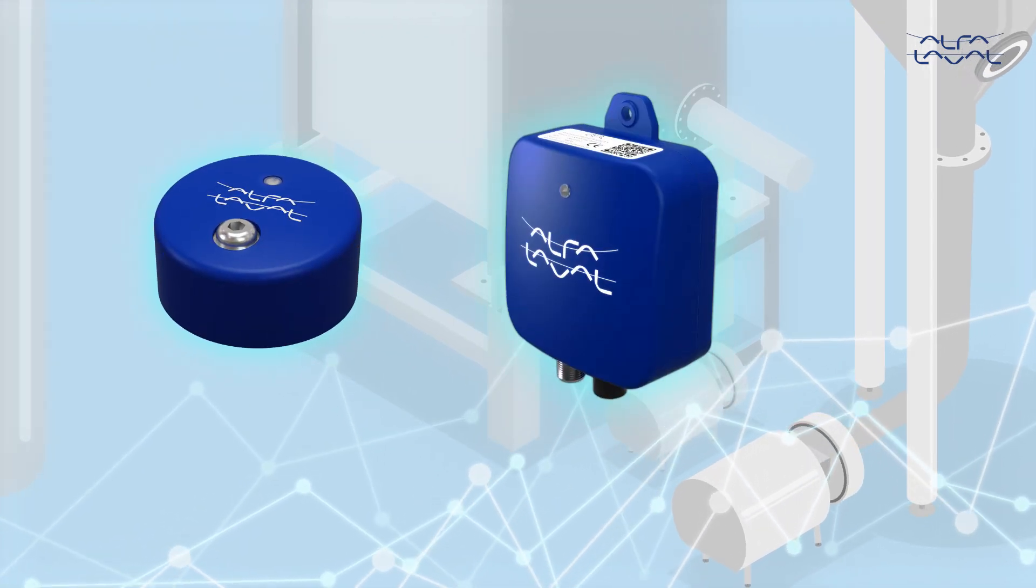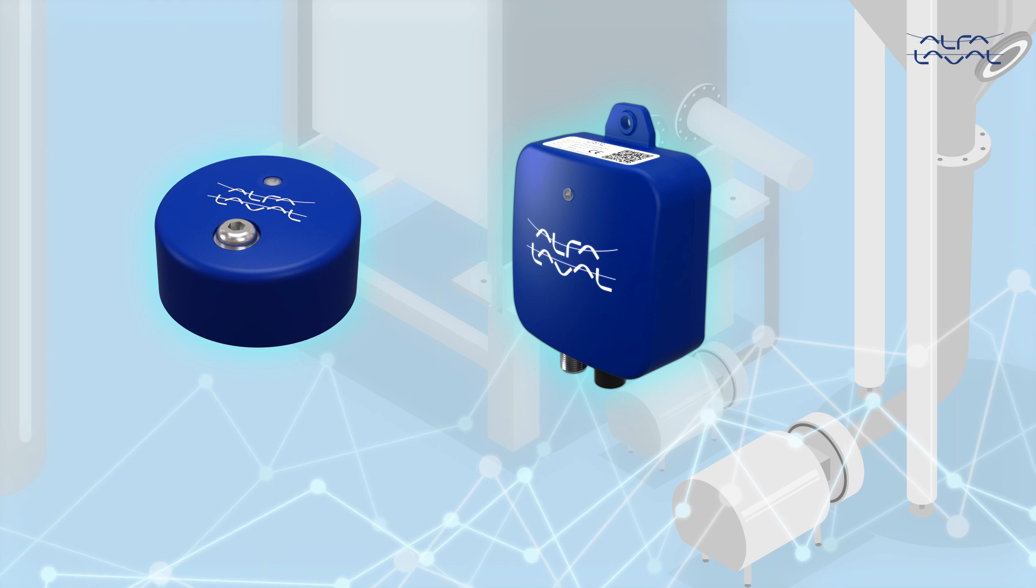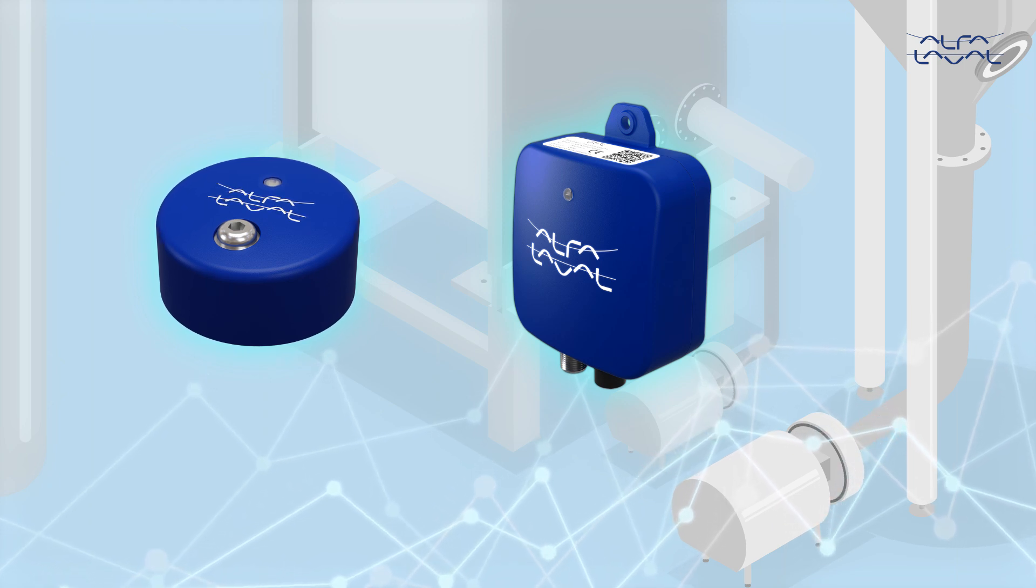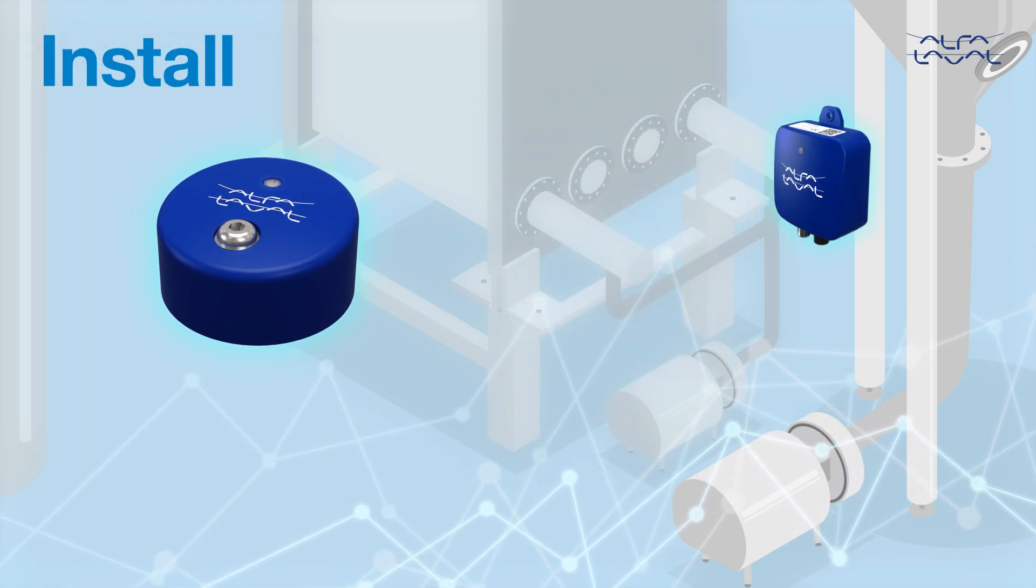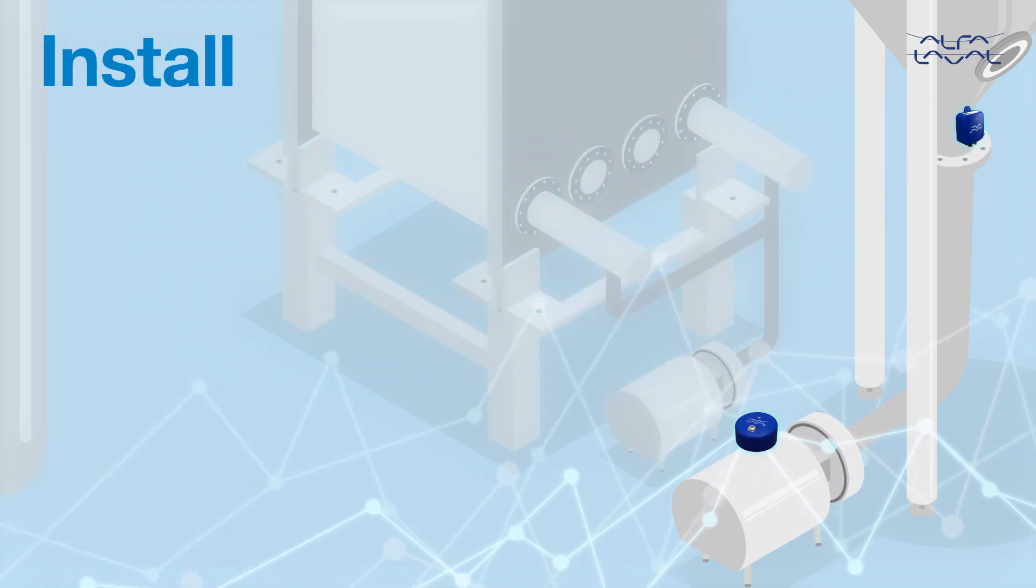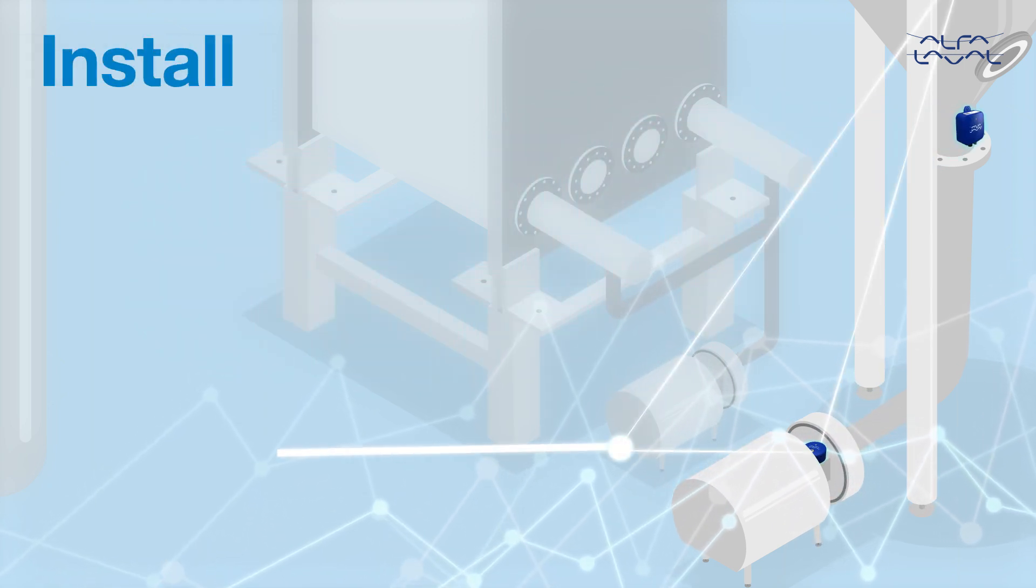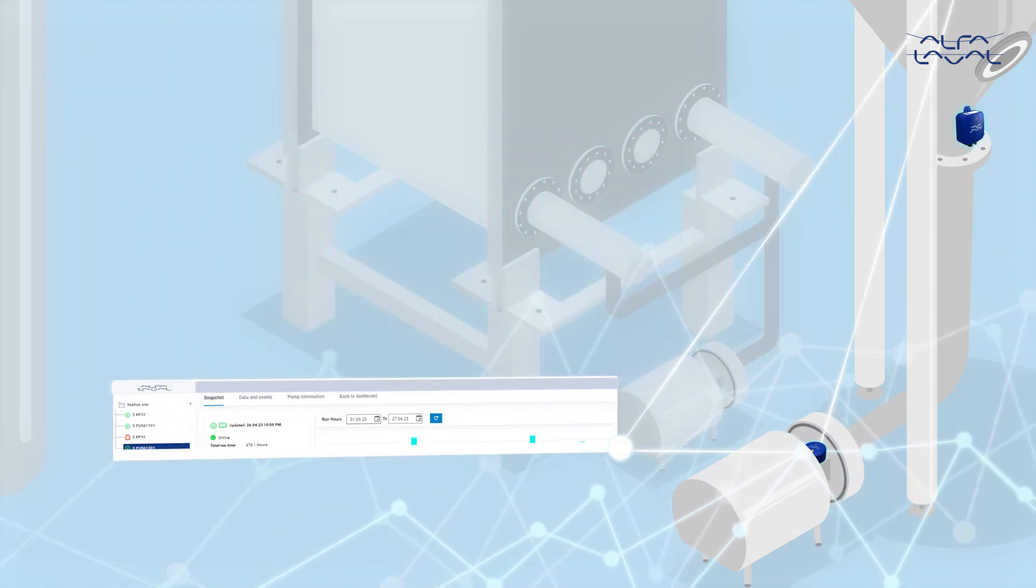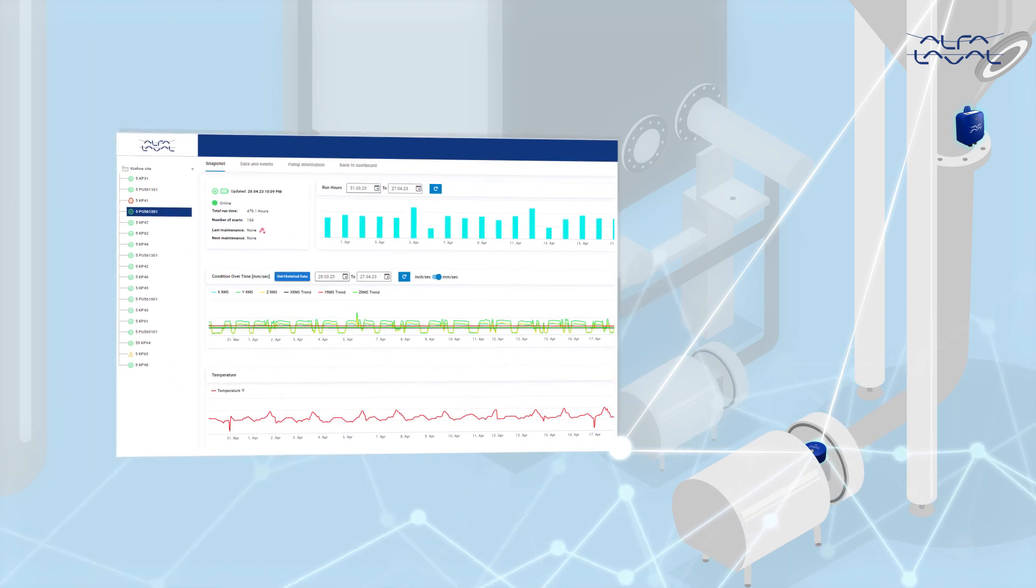The easy-to-install hardware records and transmits the pump vibration data. The data is analyzed by artificial intelligence.